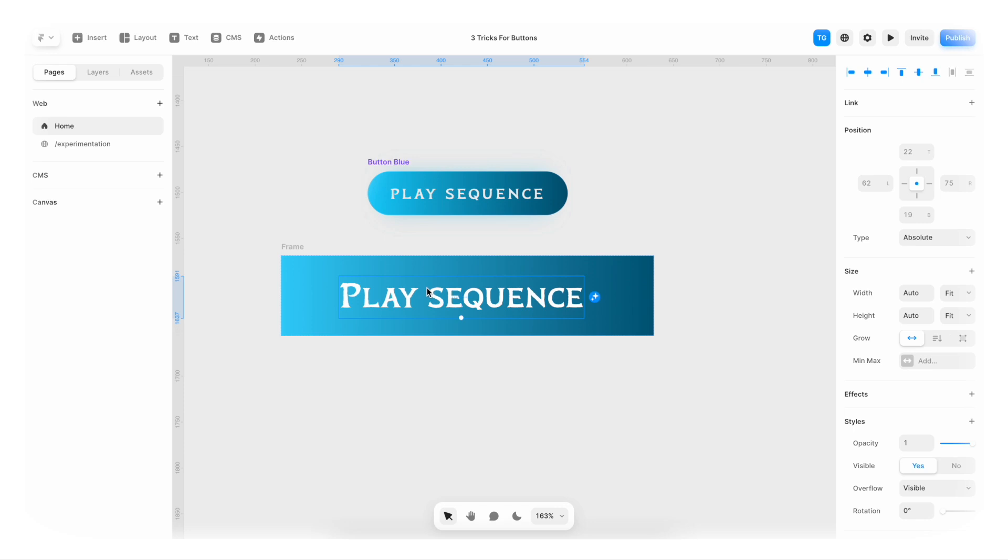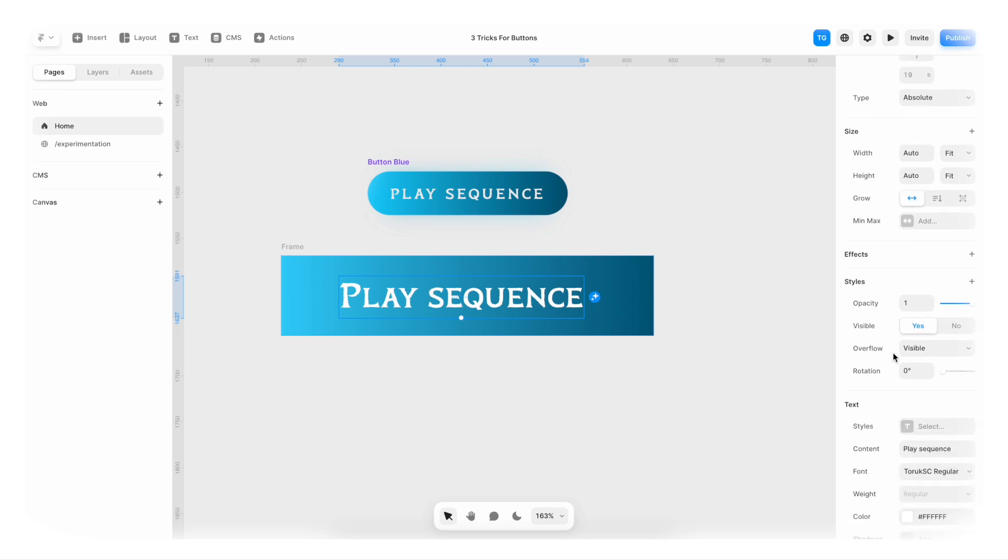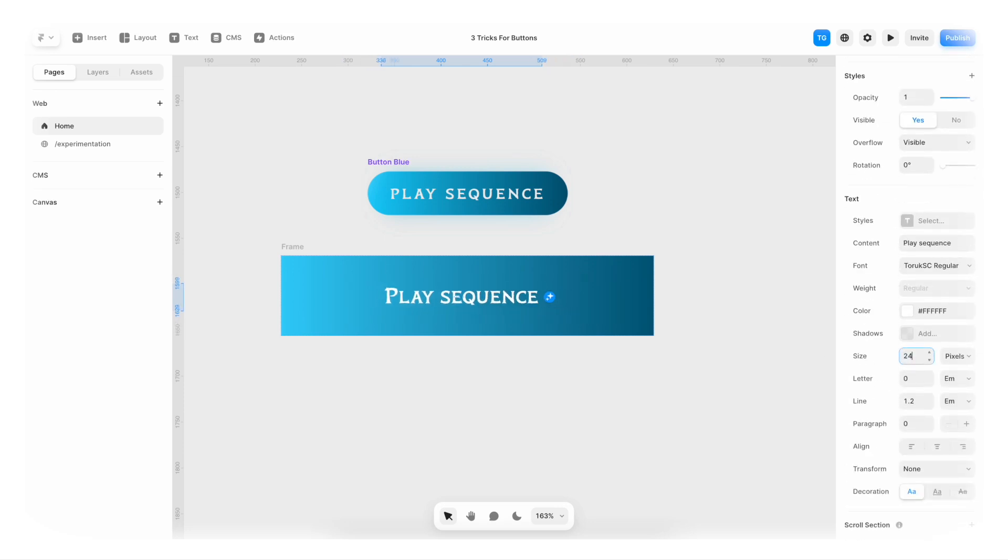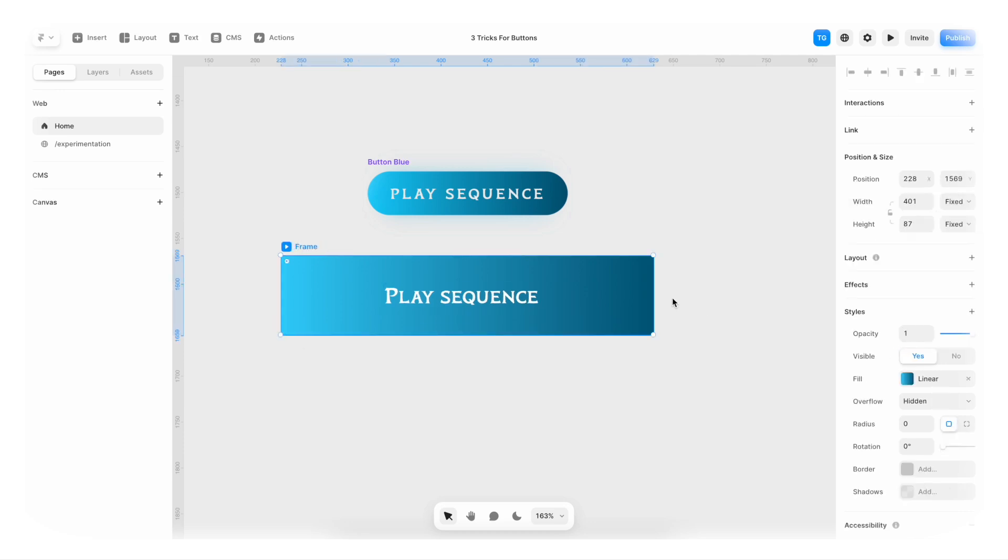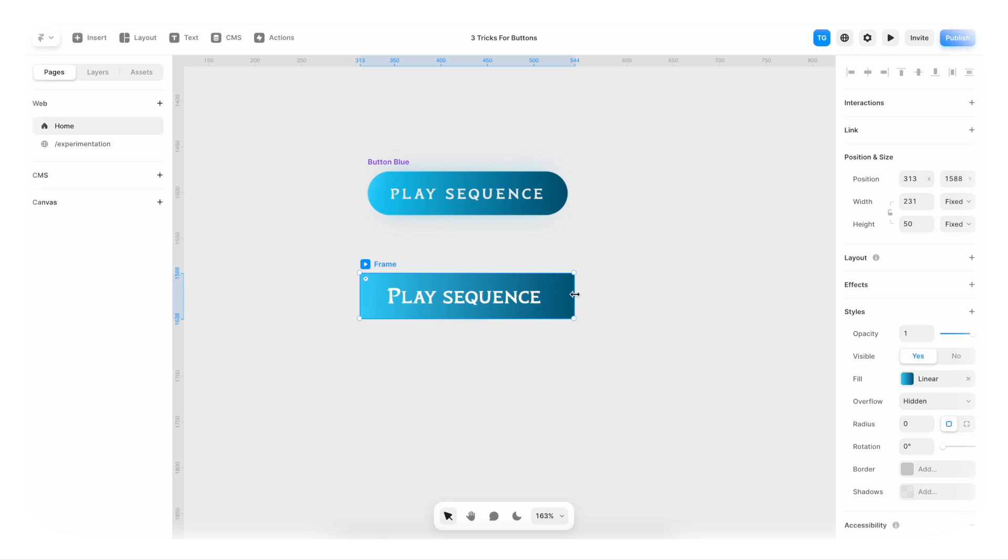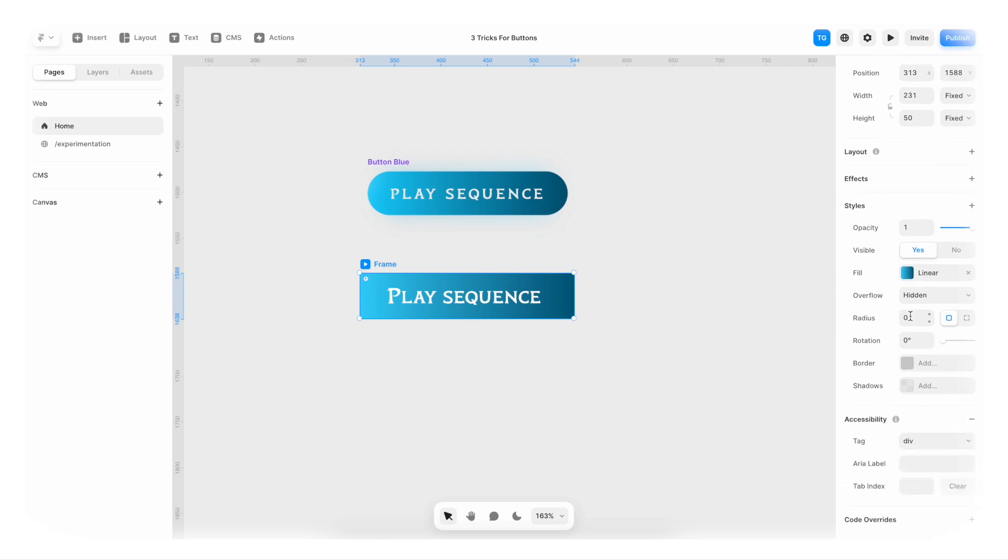Now let's actually make this text a bit smaller so that it looks more similar. I'm gonna change the size of the frame so that is more similar and then we're gonna go to the radius. Click here, hold shift and just increase the radius.